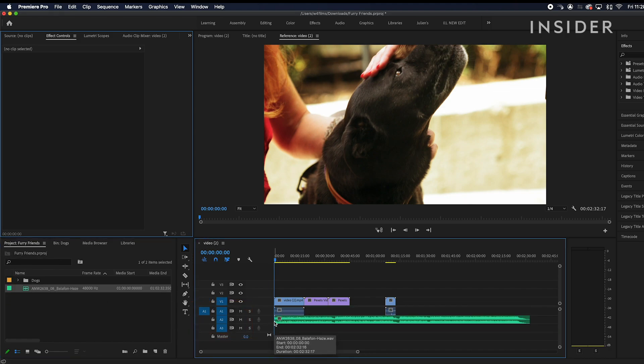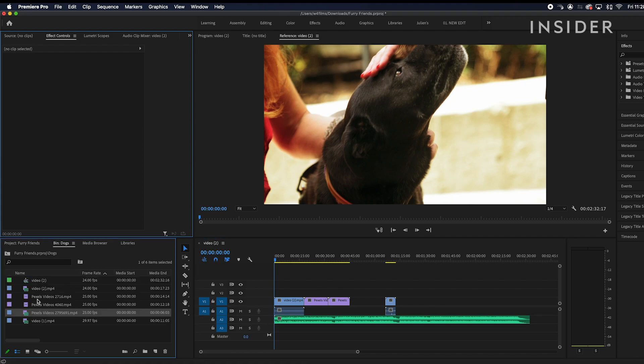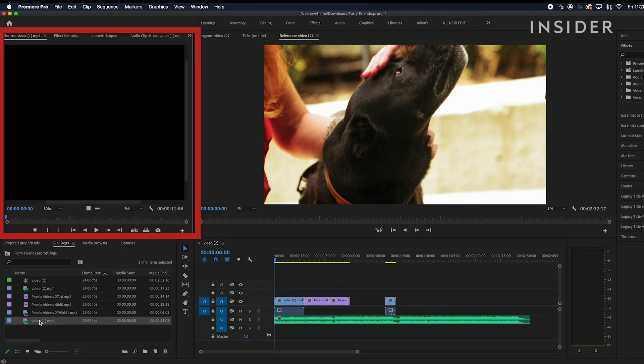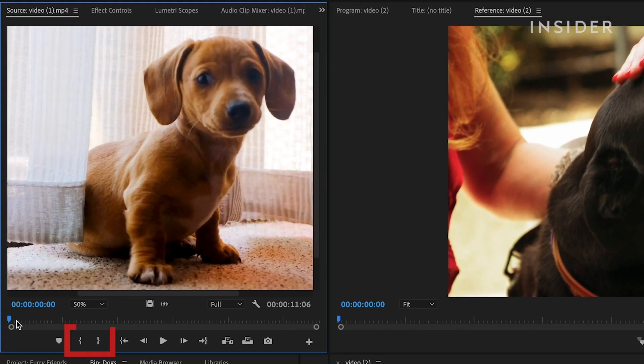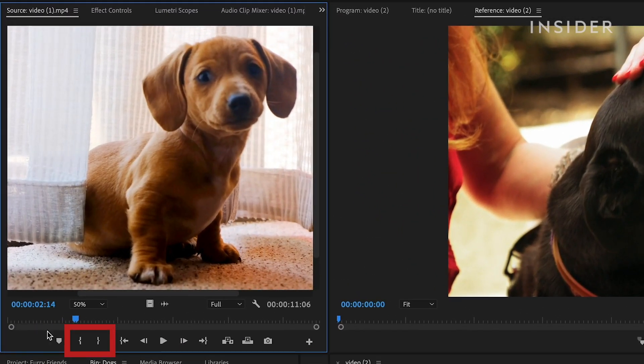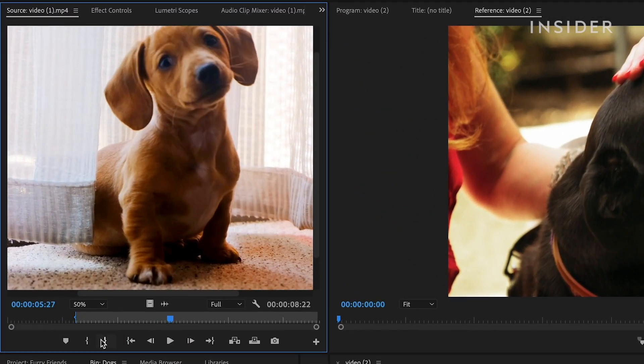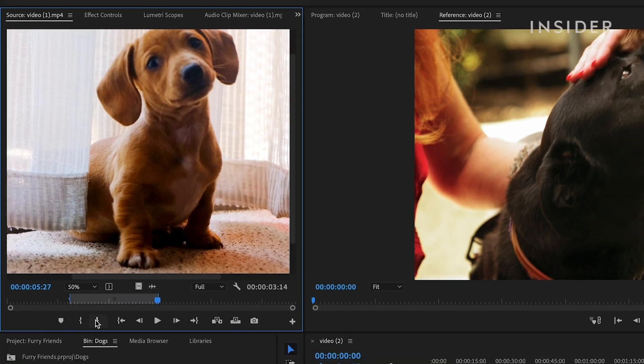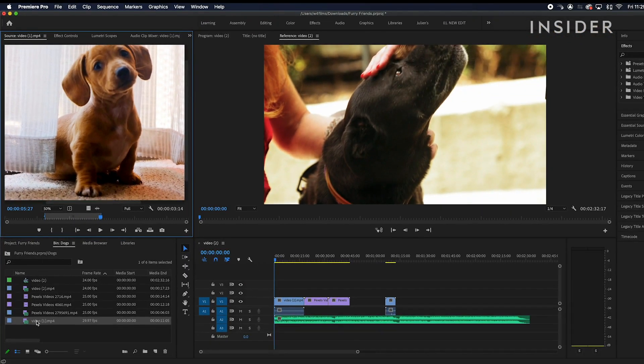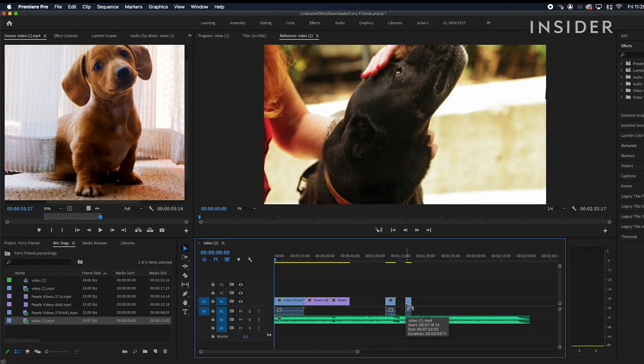To only add a section of a clip to your timeline, double click the clip in your media panel and it'll appear in the source window here. Use the in and out markers to mark the section of the clip you want to add. Now when you drag and drop it onto the timeline, it'll only add that section.